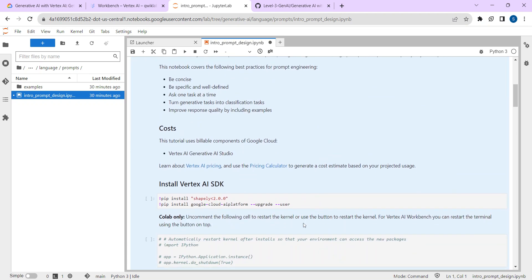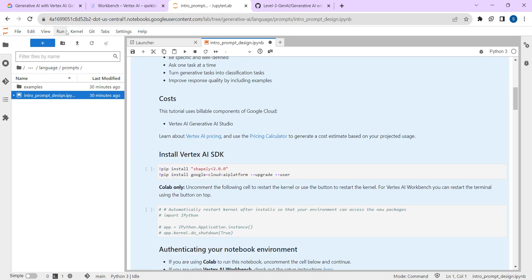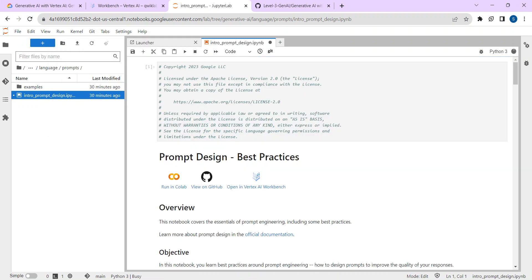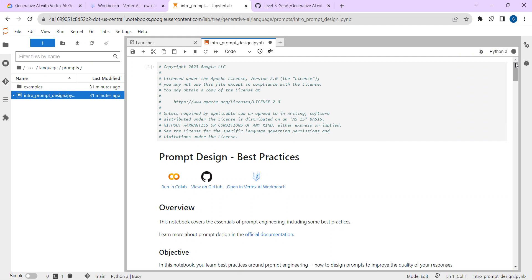Now go to Run and click on Run Selected Cells. Once you click Run Selected Cells, a timer will start. You have to wait until the timer is completed — once the timer is done, it means all the commands under this notebook have been run and you can proceed.